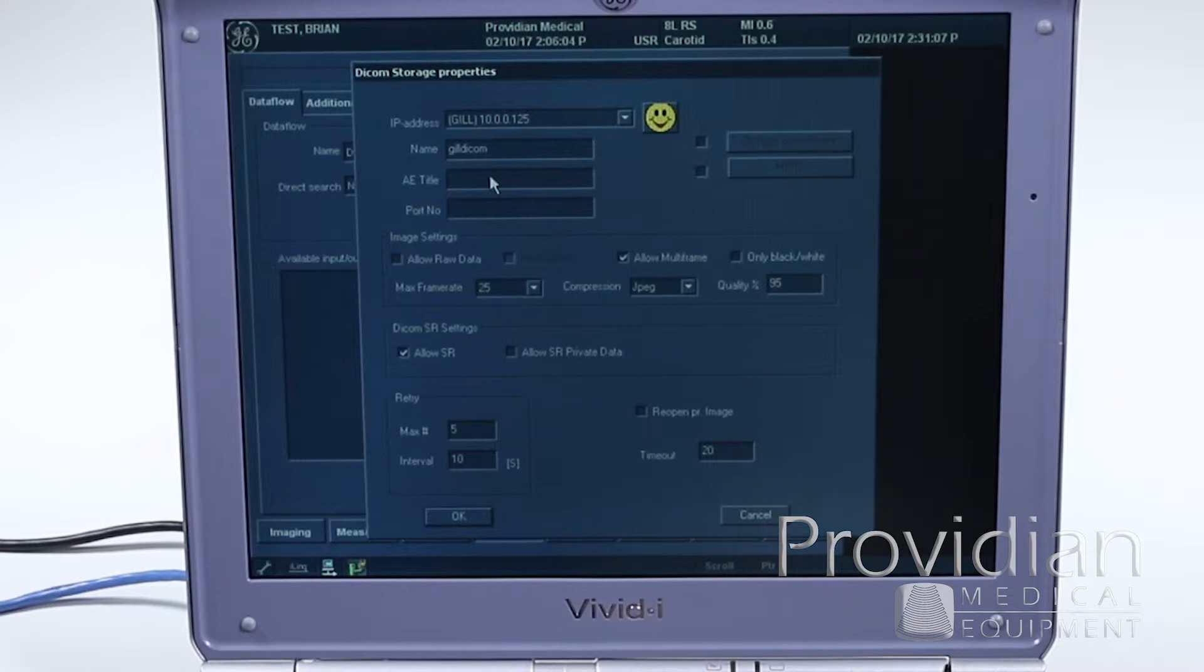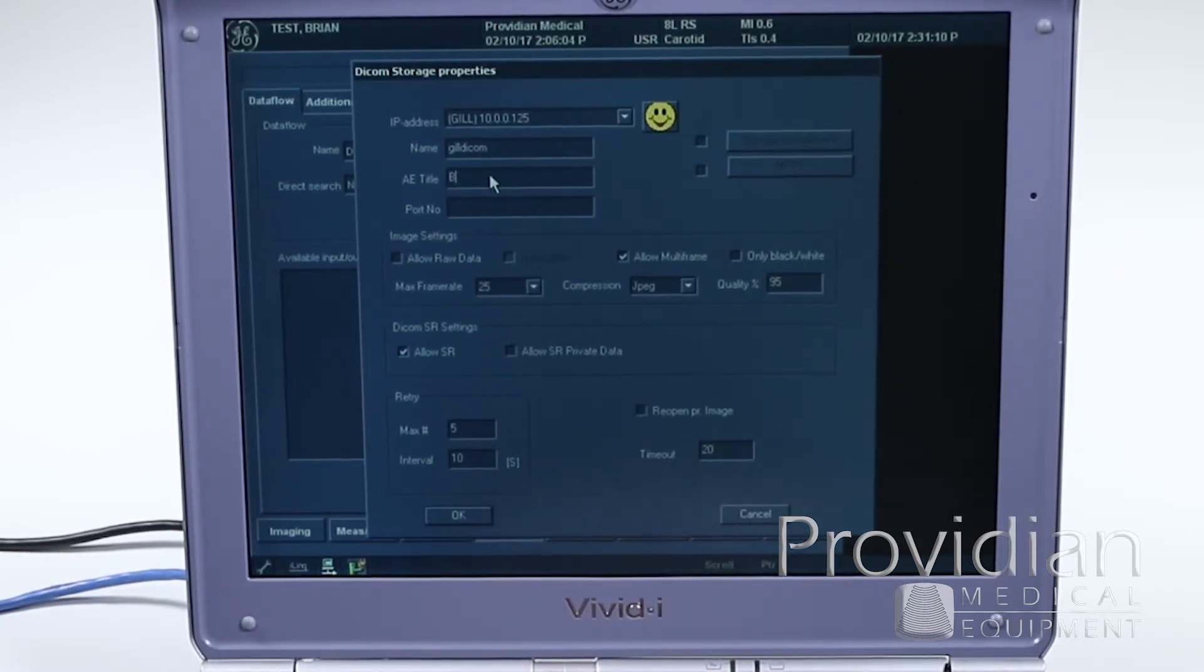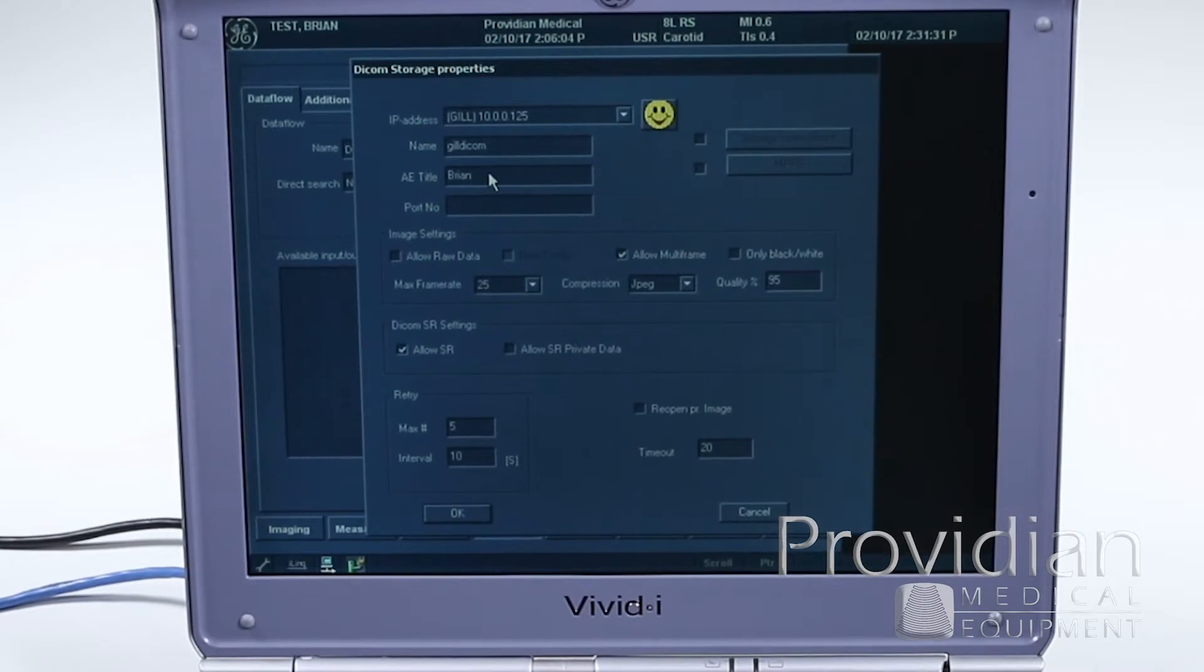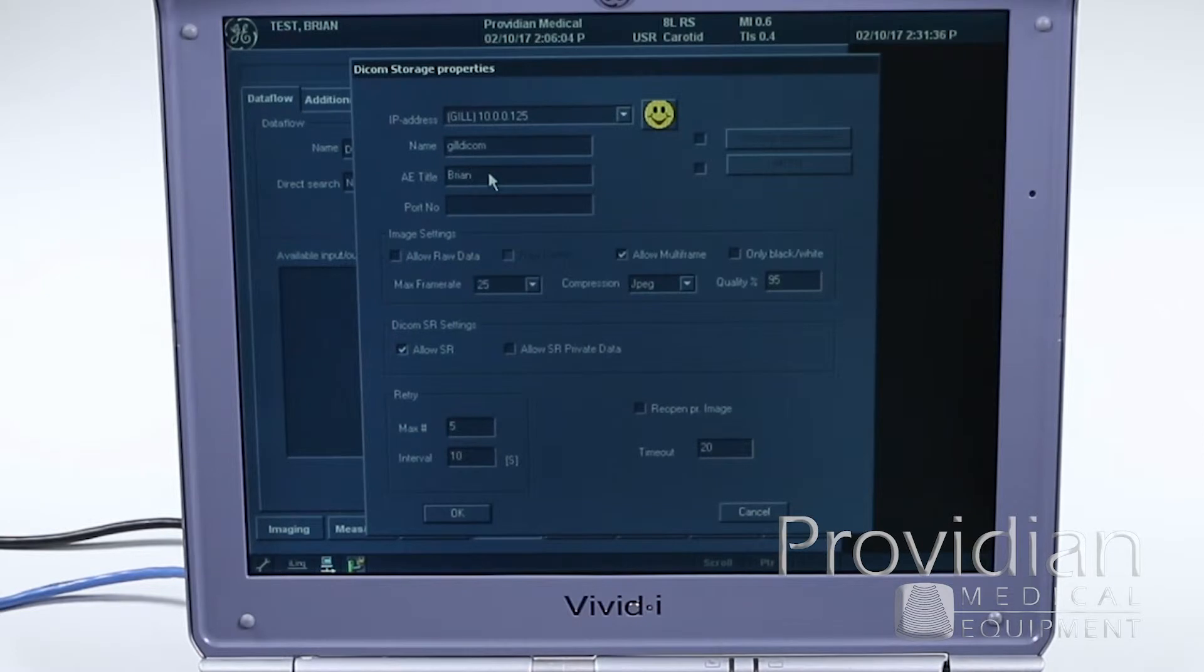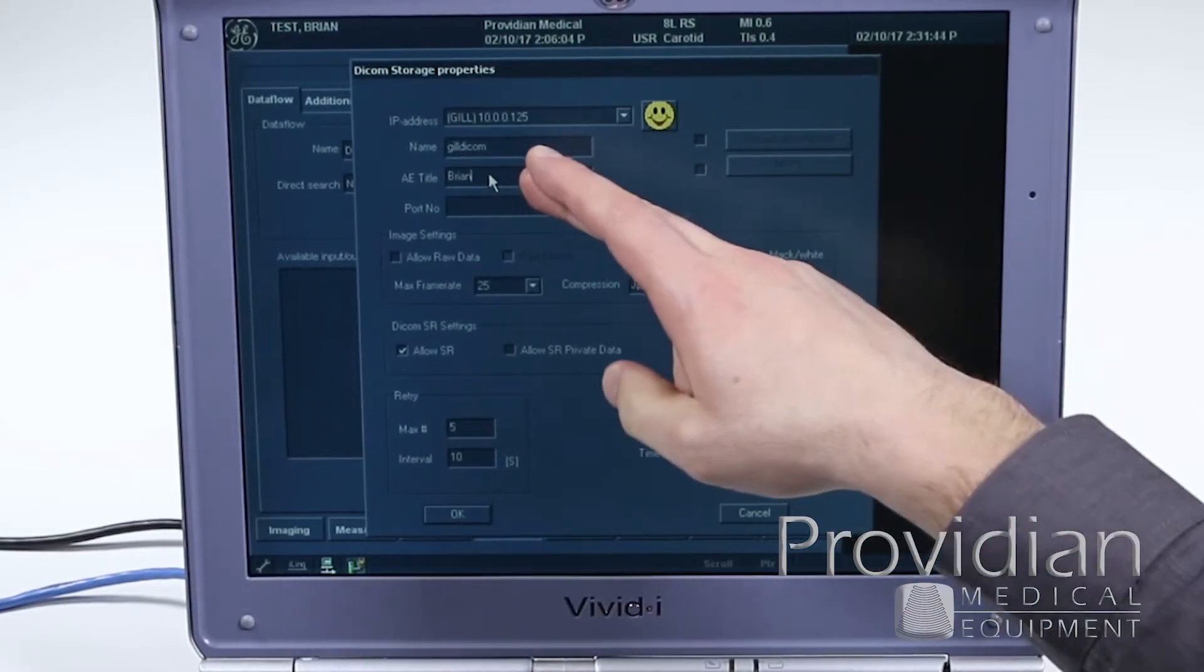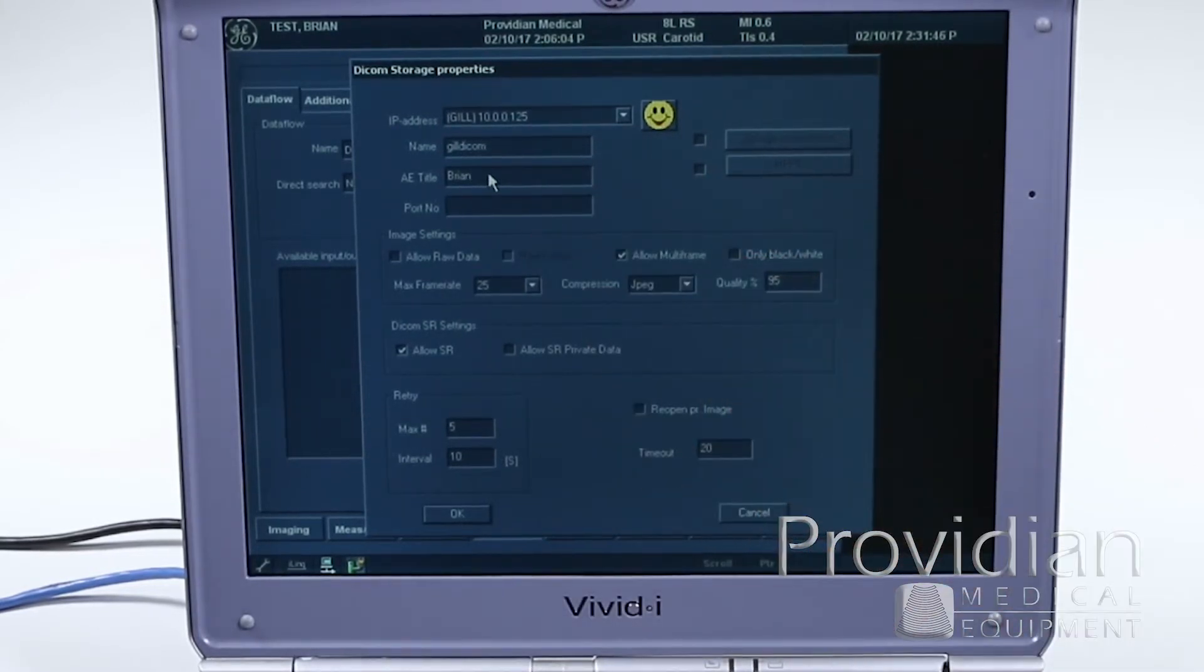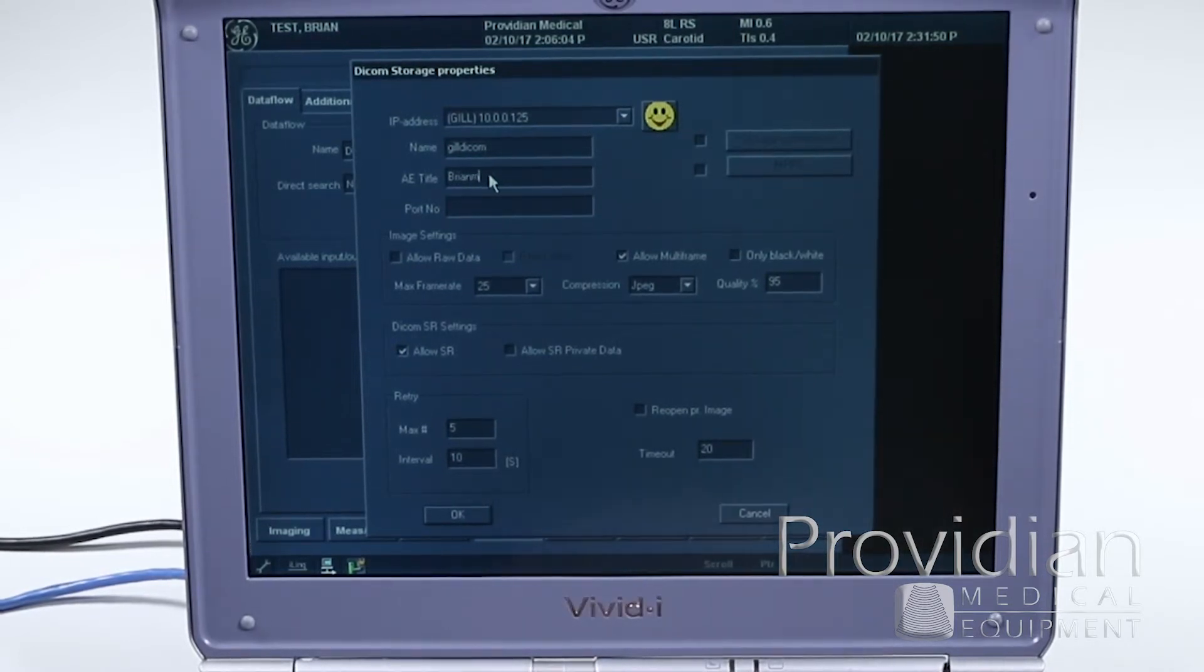This does not mean you can go now and send images. You have to now give it a name for that server. You must have an AE title, and this is the information you have to get from the radiologist, and it's the only person who can supply you for this information. So you need to get that name, AE title, and port number in order to be able to send any images to that server. And if you type in this AE title incorrectly, it will not go across. You have to do everything exactly right.